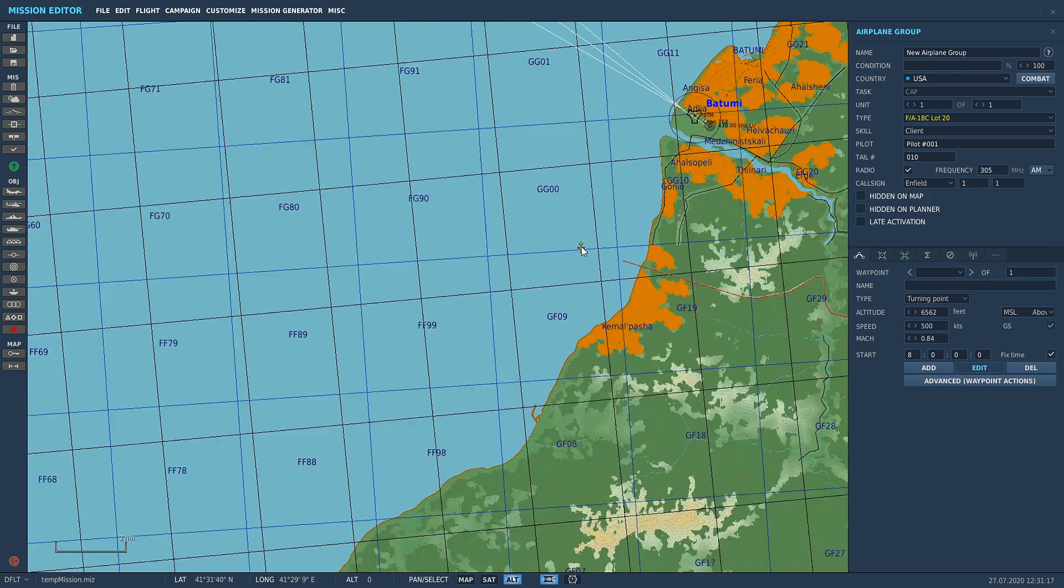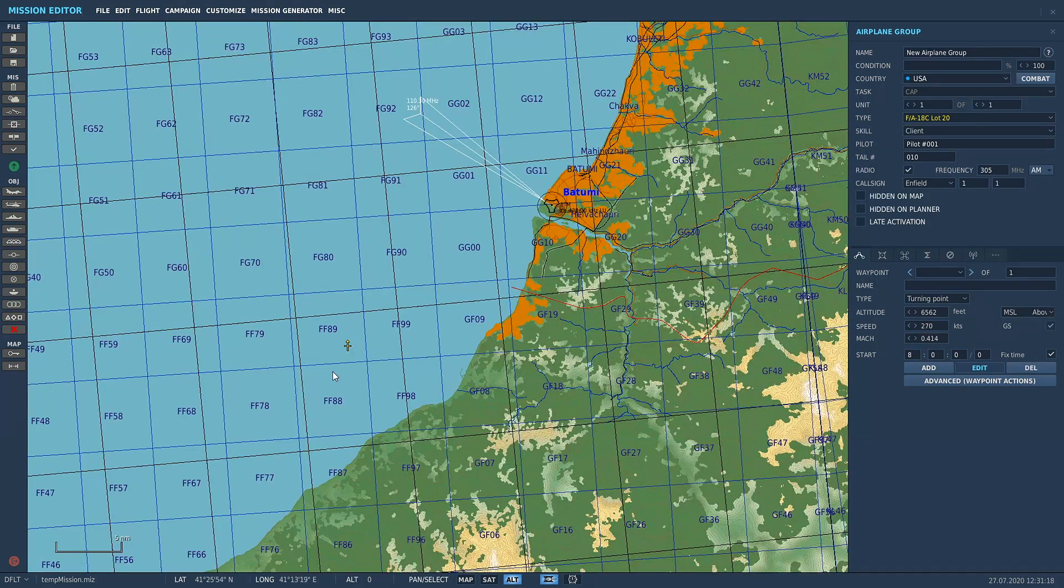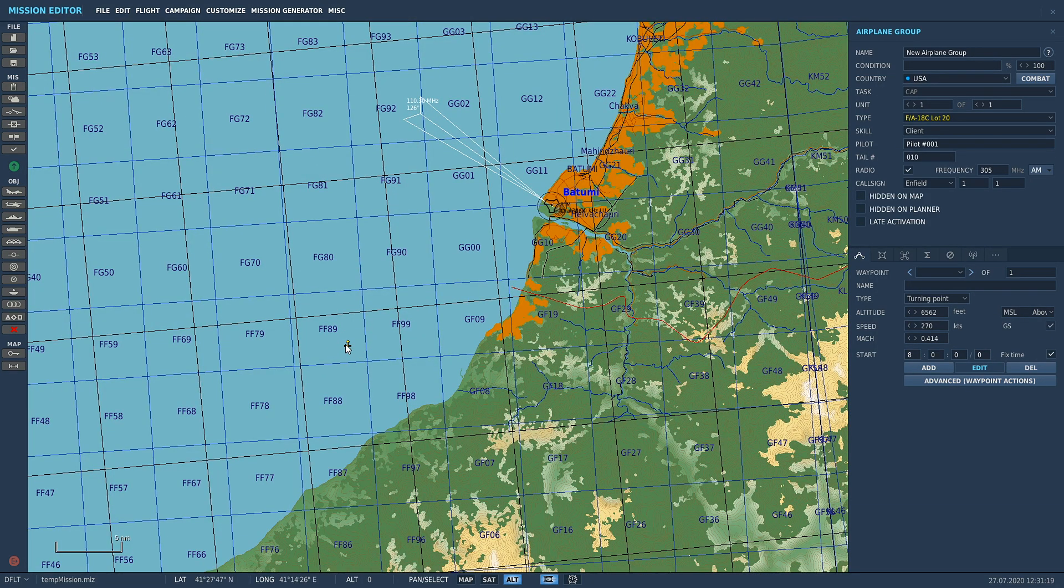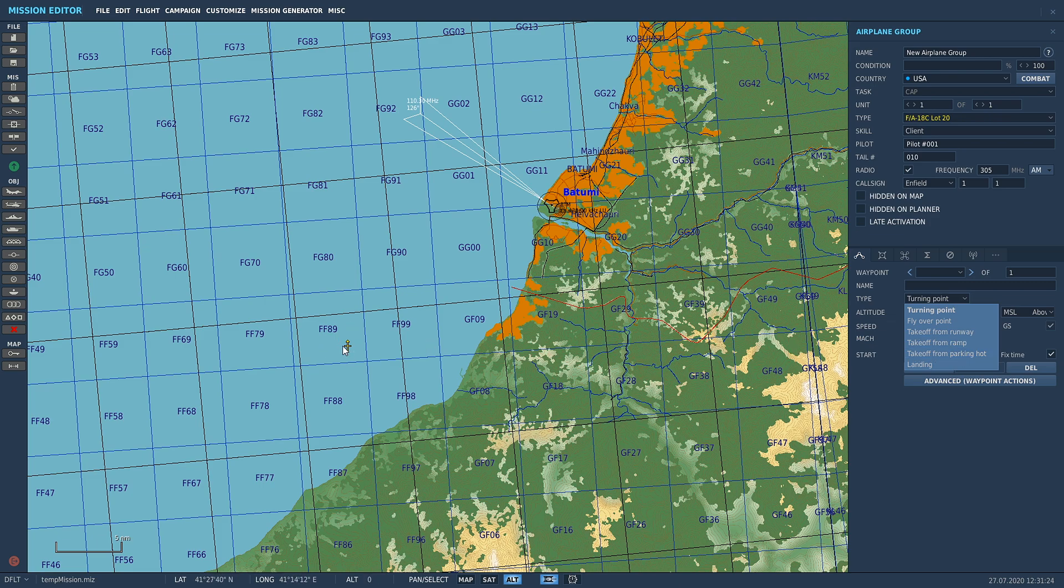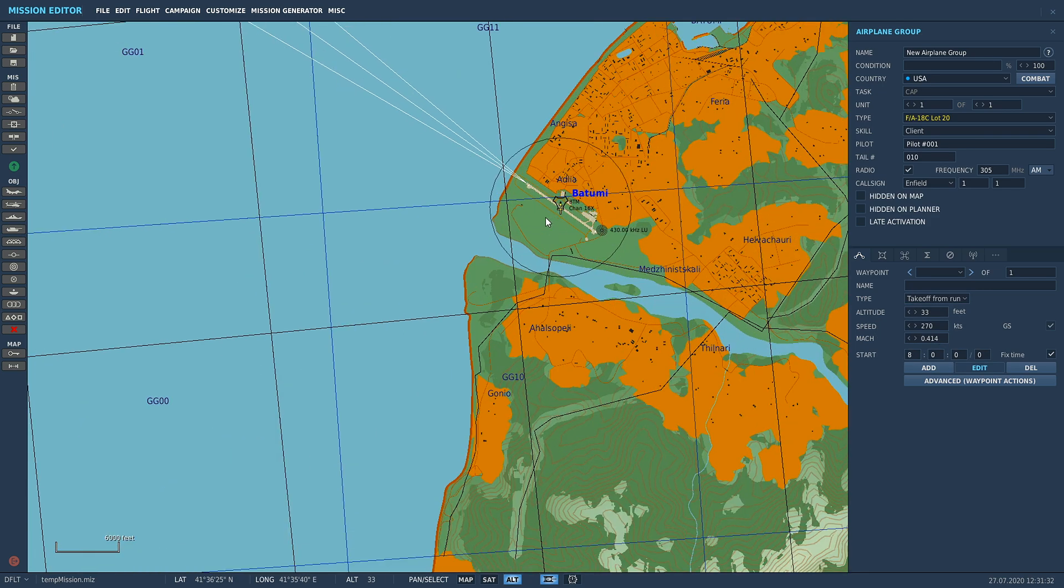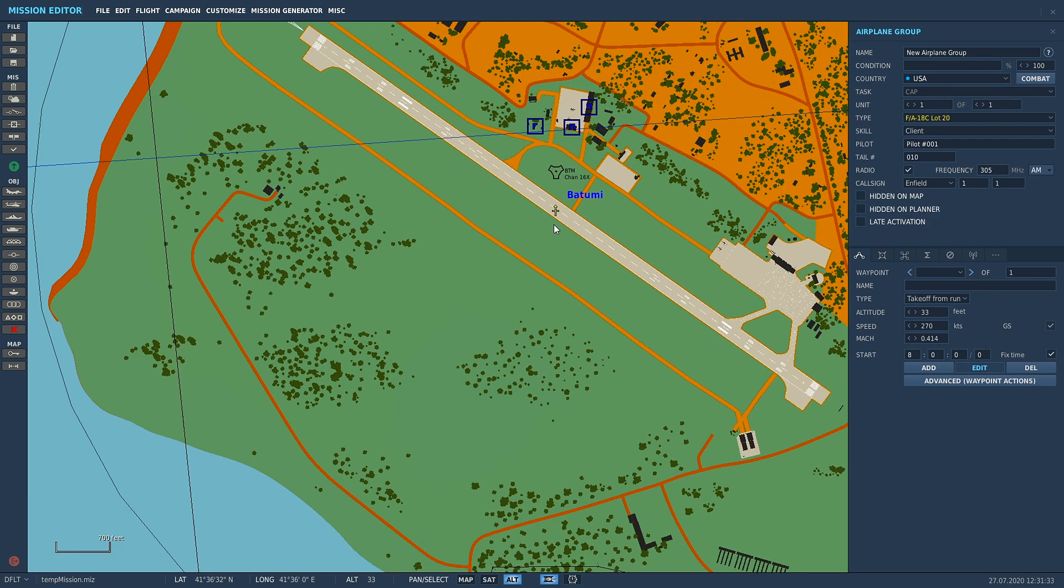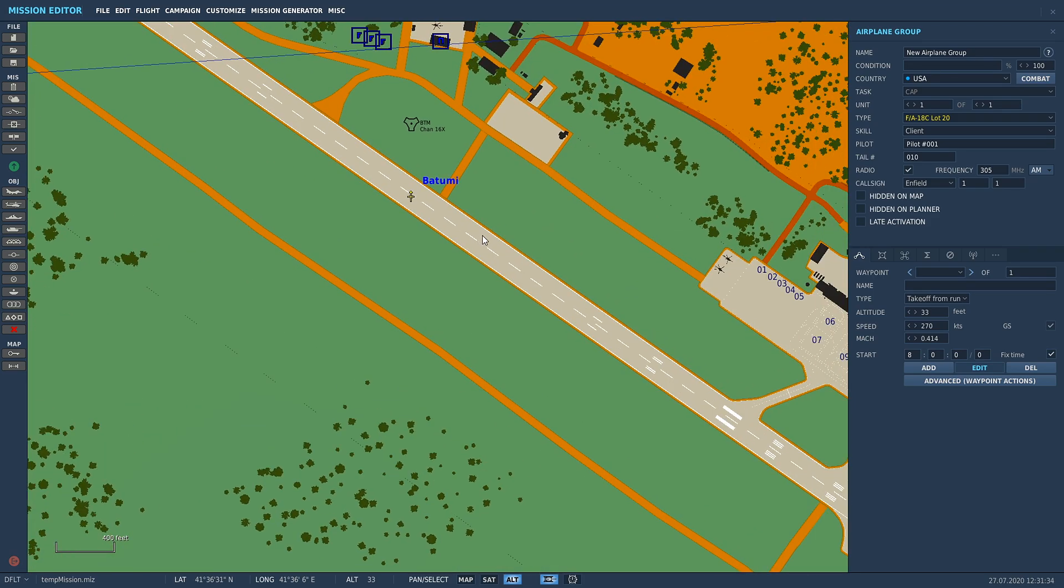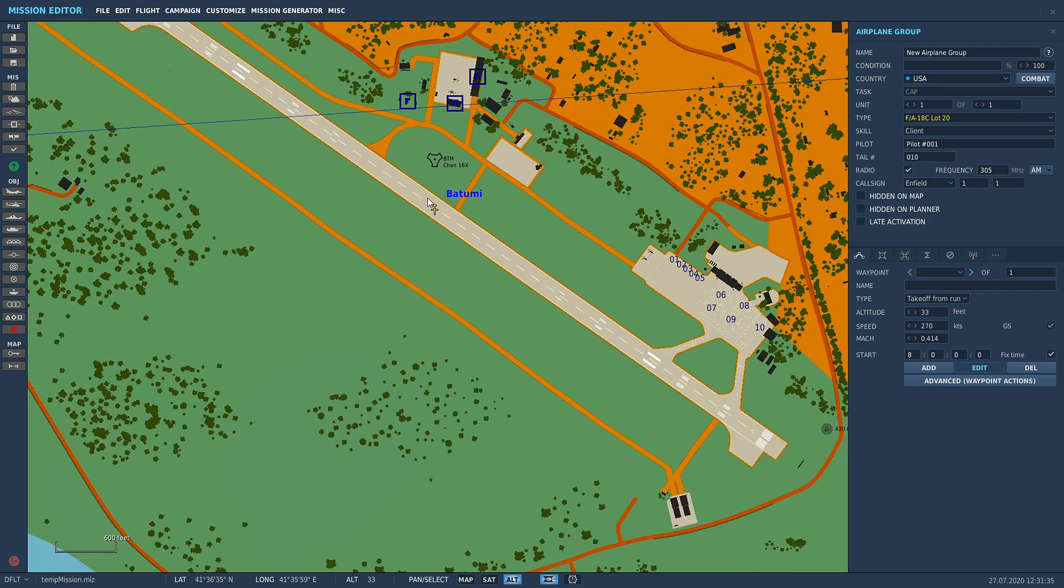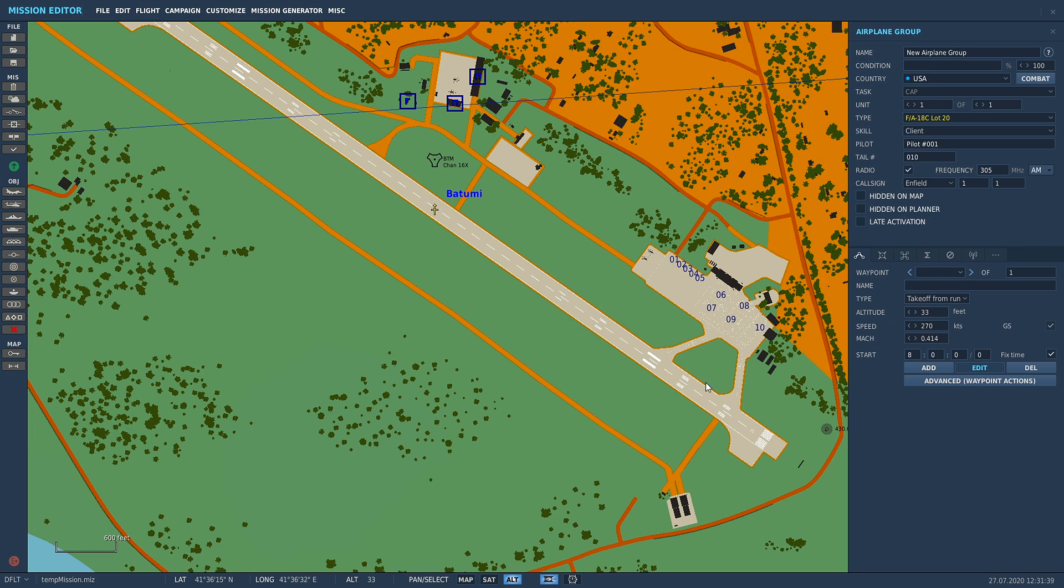These three here: take off from ramp, take off from runway. We're going to grab our little guy and move him over here. So when you select take off from runway, ramp, or parking hot, it's going to drag your aircraft to the closest airfield and put them on the ground. I'm going to go take off from runway and it's going to go to Batumi because that's the closest one. What that's going to do now, if we press the green Fly Mission, we'll spawn in on the runway.